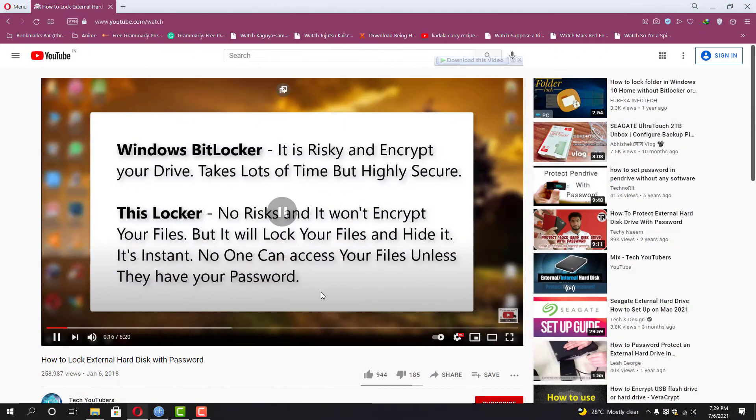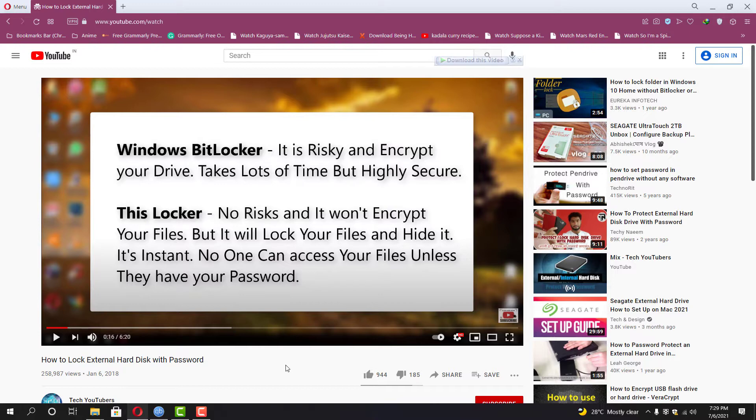As you guys already know I uploaded a video in the past about how to lock your external hard disk a few years back and I did mention how it works and why it's better than highly encrypted software.